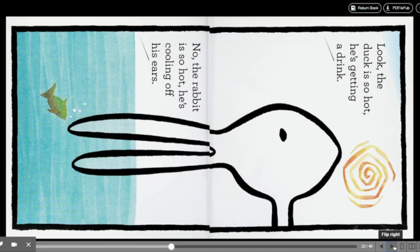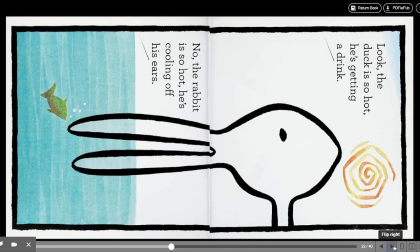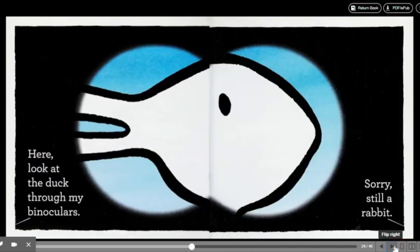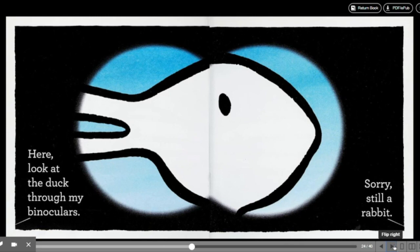No, no. The rabbit is so hot, he's cooling off his ears. Here. Look at the duck through my binoculars. Sorry. Still a rabbit.